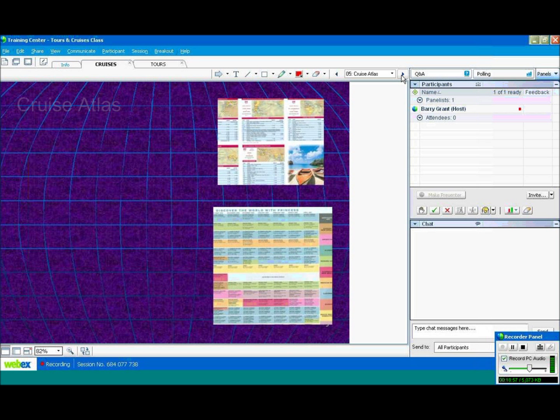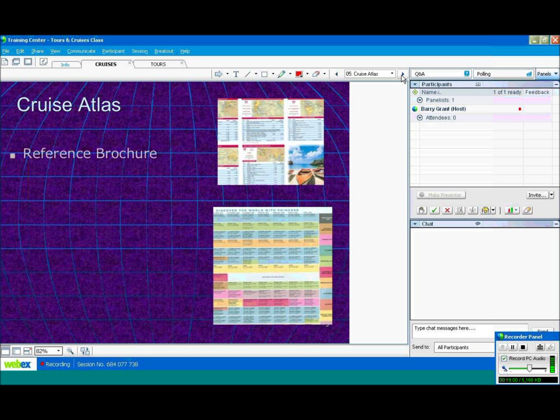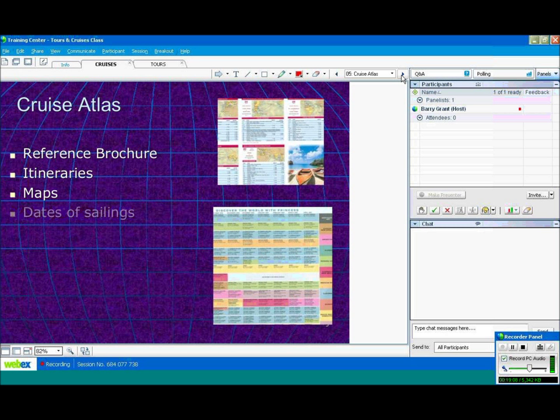Some cruise atlases. Cruise atlases are reference brochures. They have the itineraries of the cruises in them, and maps, showing the destinations and the ports of call, the dates of sailings.